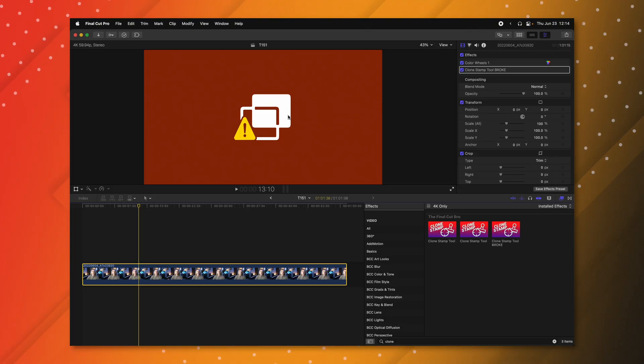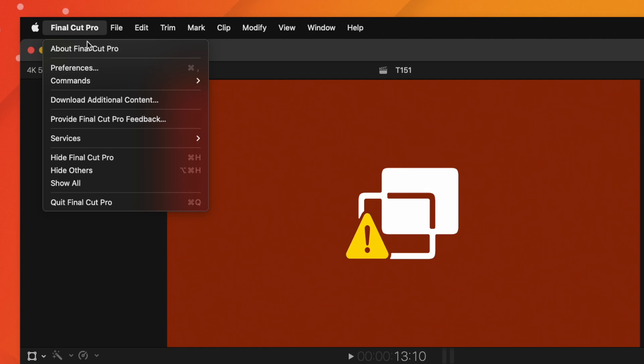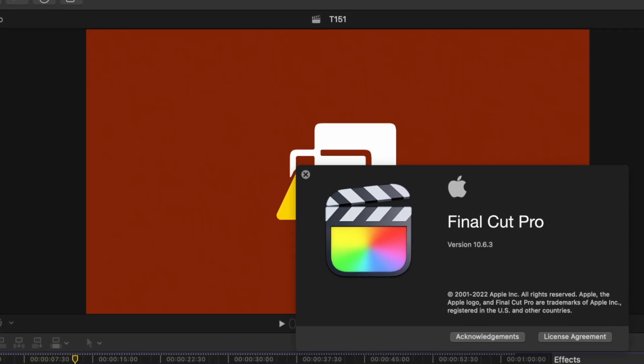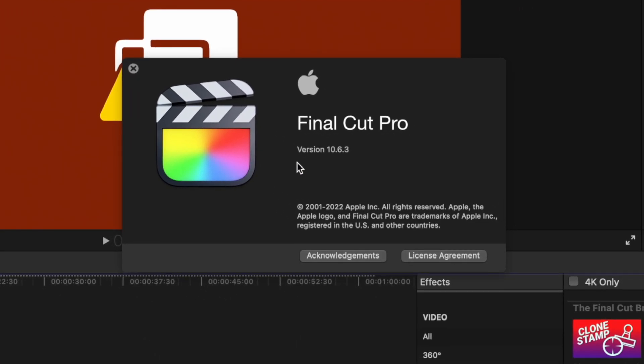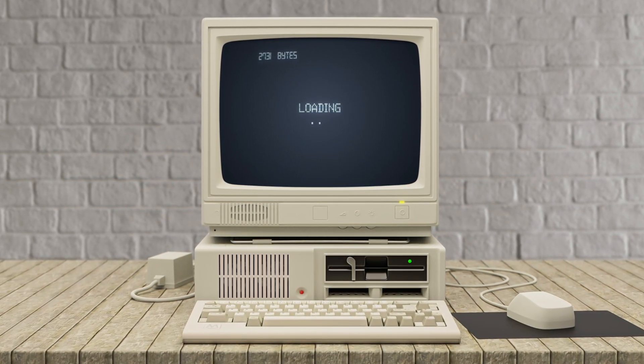The next step is making sure that Final Cut Pro is fully up to date. You can check what version of Final Cut Pro you're on by going up to Final Cut Pro > About Final Cut Pro, and you can see your version listed right here. But you might not be able to update Final Cut Pro, whether that's because you're in the middle of a project you don't want to risk breaking, or your machine just can't get the latest update.